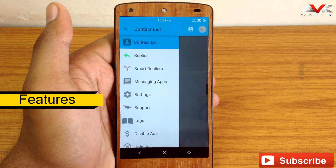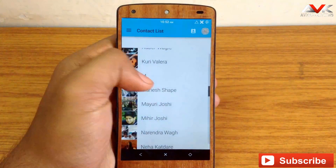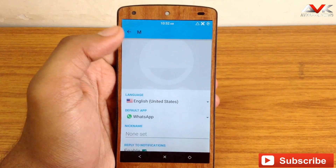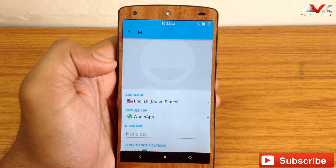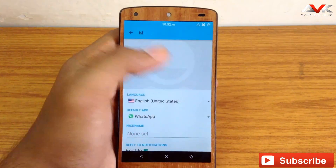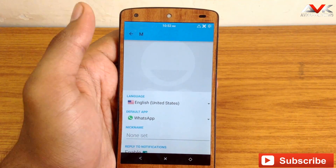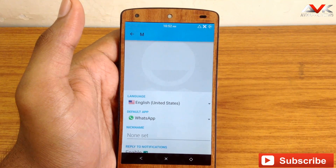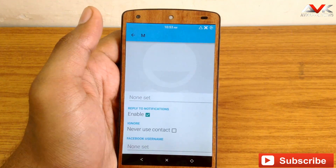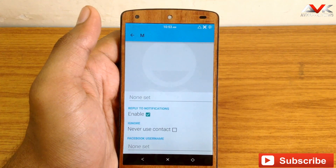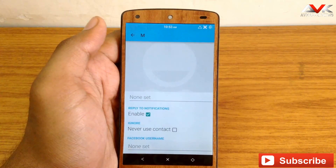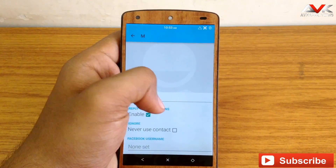Now let's check out different features. The first is the contact priority feature. When you select a contact, you have a few options: language — you can choose a different language per contact so you can send messages in that specific language; default app — you can choose a default app for sending messages to a specific contact so you don't have to mention the app name every time; and reply to notification — you can reply to a notification from a specific contact just by voice command.